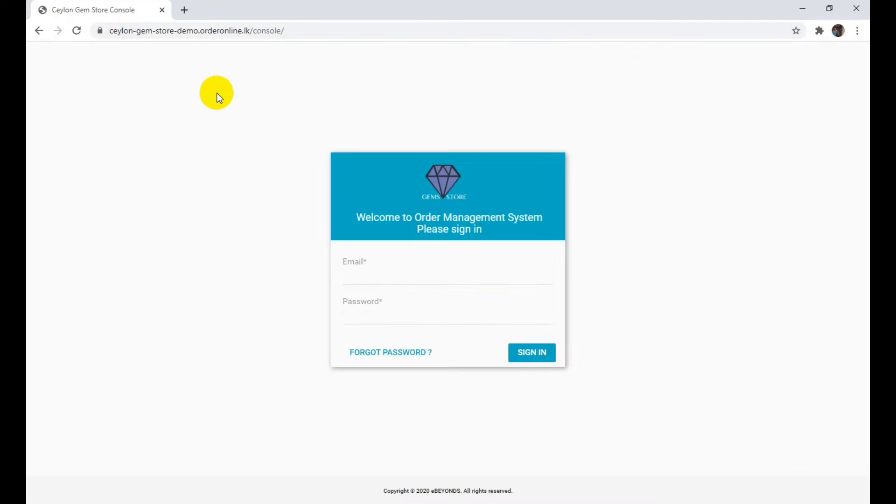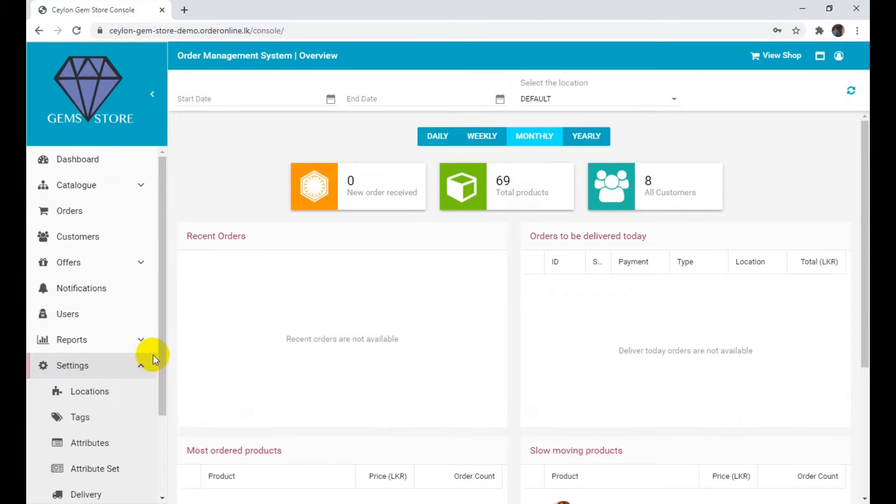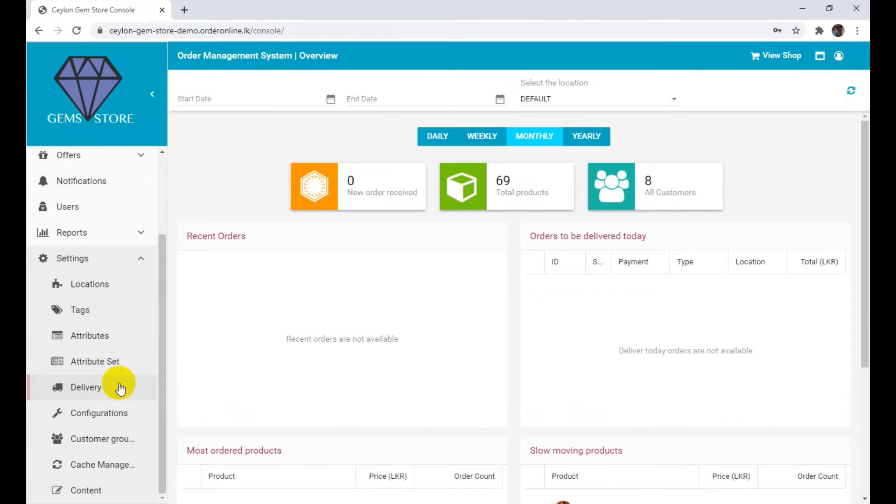Log in to your shop on cloud account. Click on the left side menu. Click under the settings section.